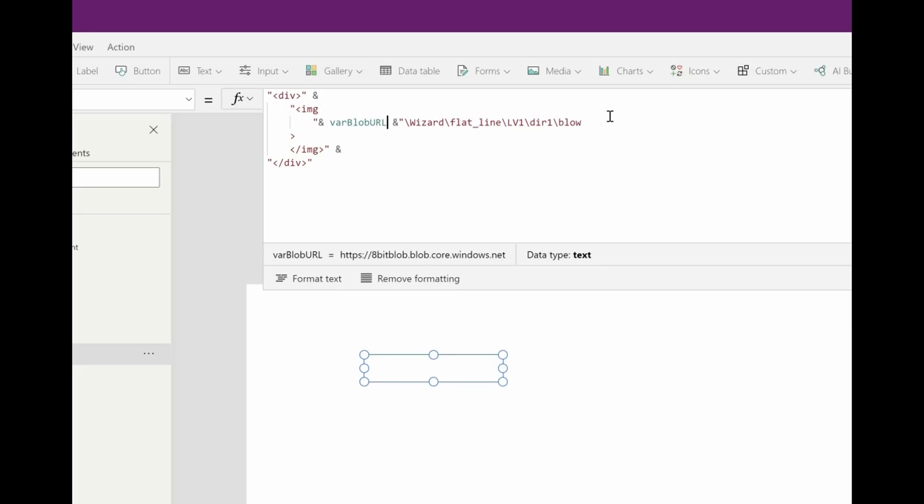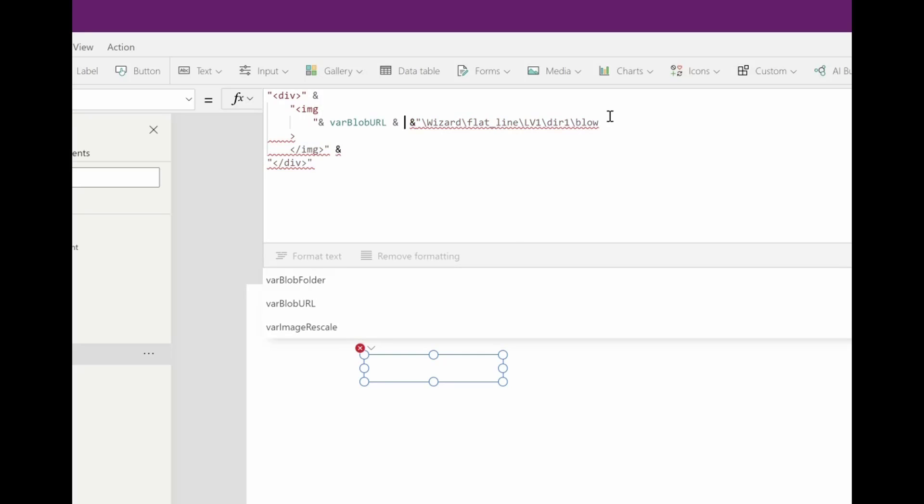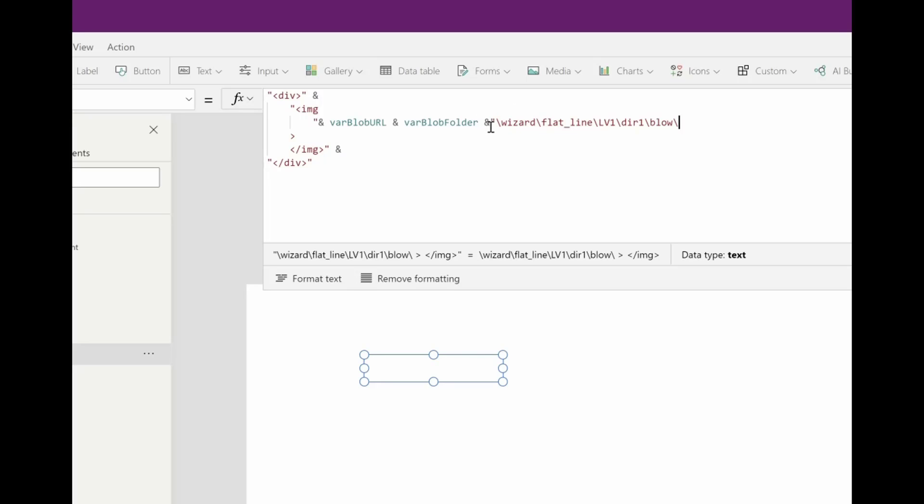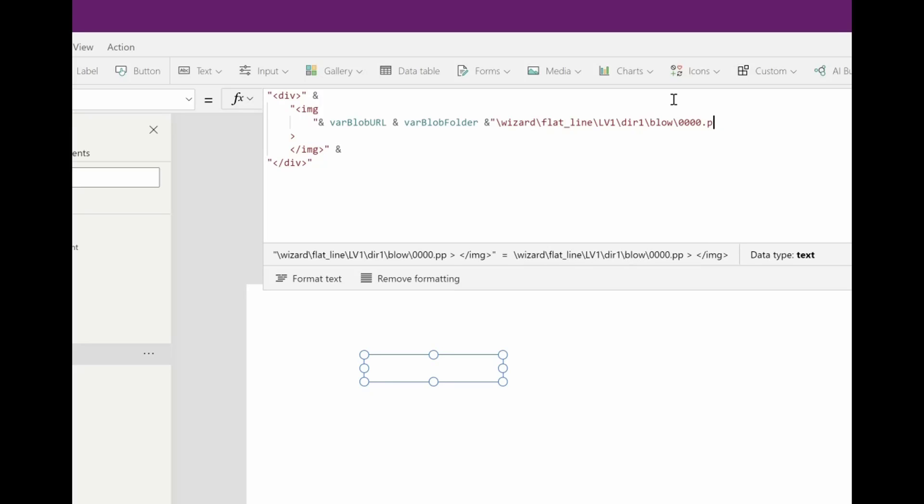I have my blob url and my blob folder as variables. And then I have the different parts of the file. Let's start by drawing file 000.png.